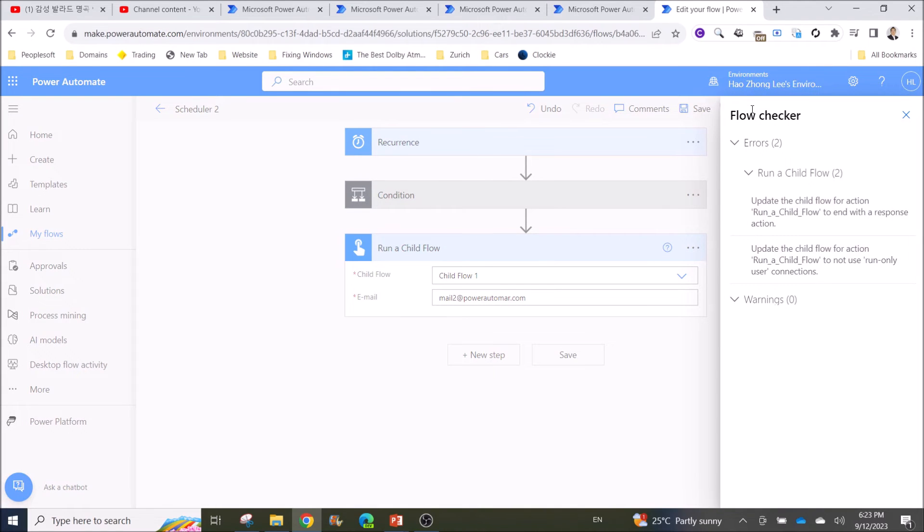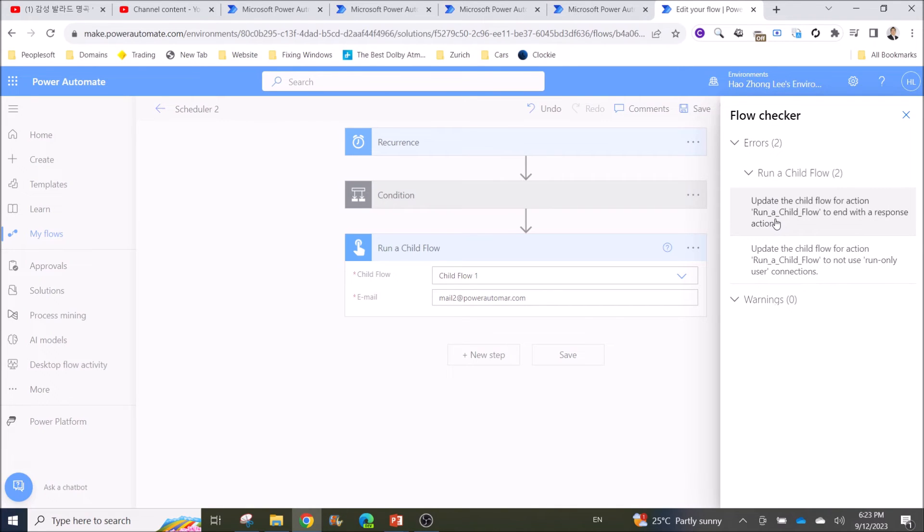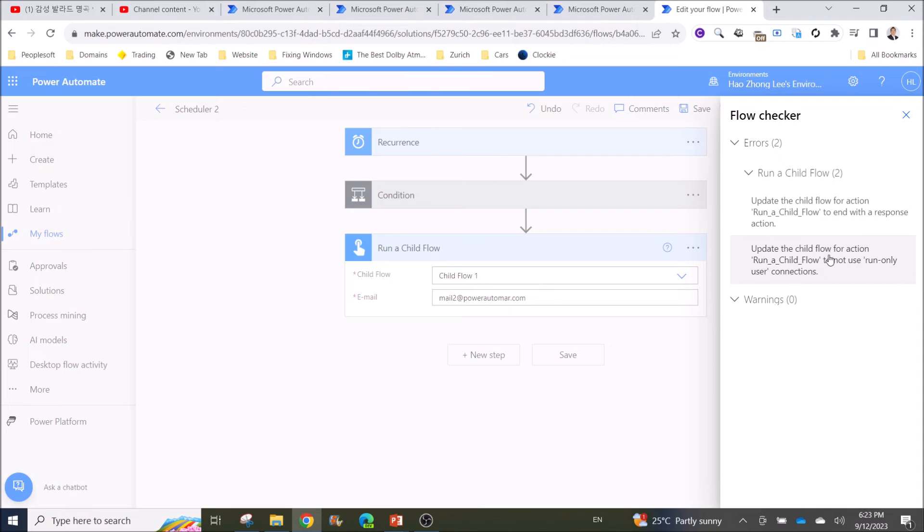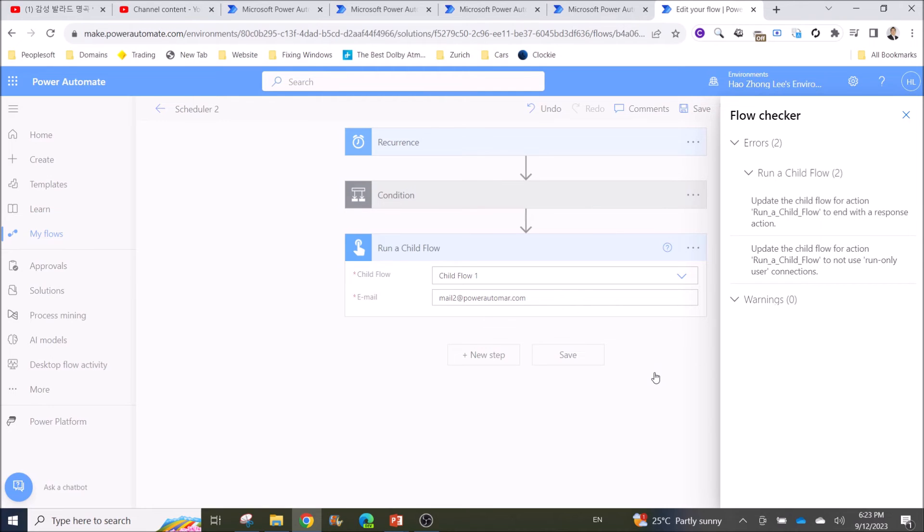One is you need to update the child flow for action to end with a response action. And then you need to update the child flow for action to not use Run Only User connection. All right.